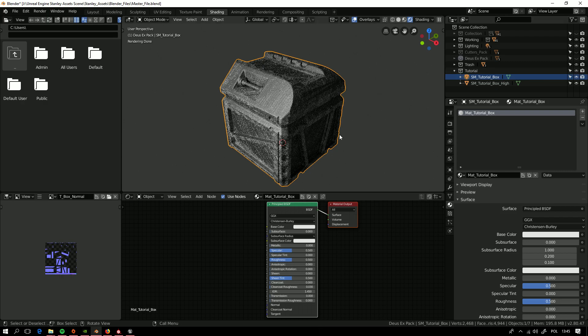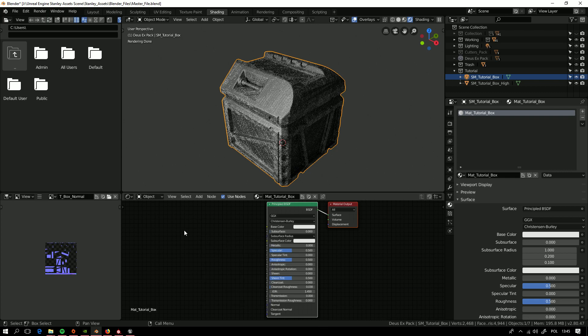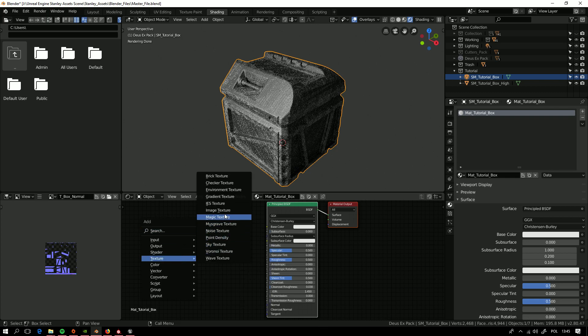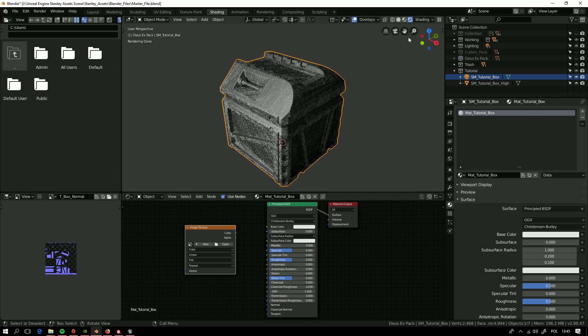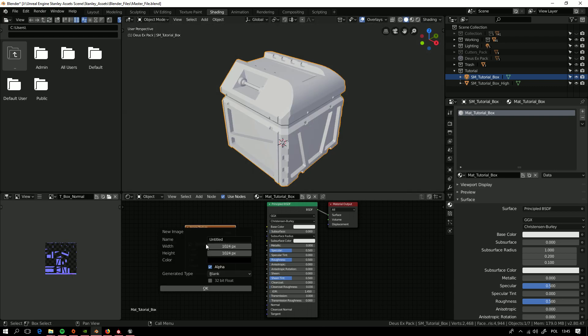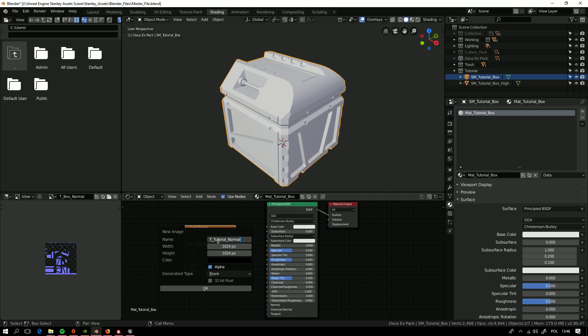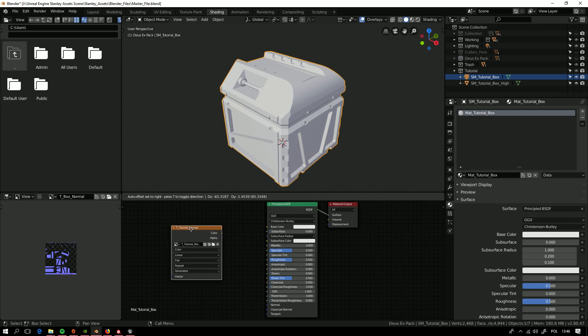And in this one material you need to make texture node, image texture. And new one texture, tutorial normal. We are set here, maybe less, just for quick render time. We need to have this selected.